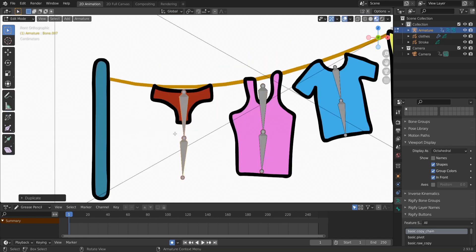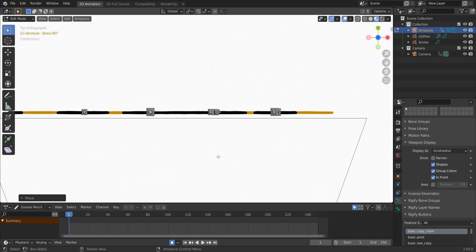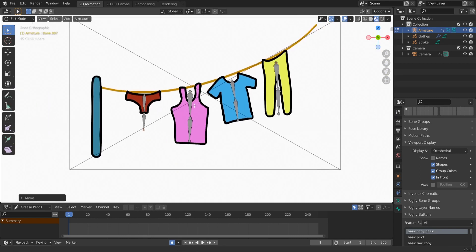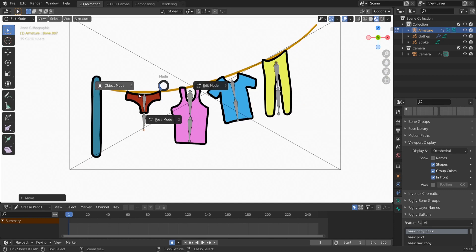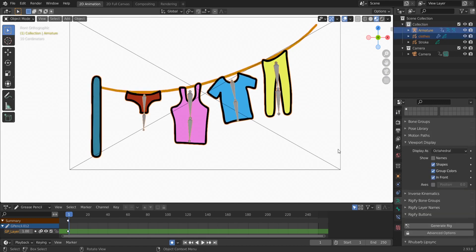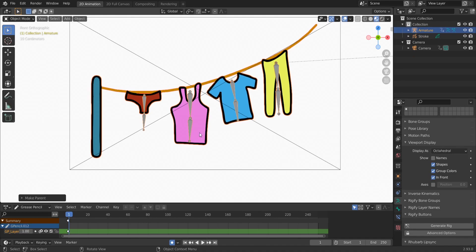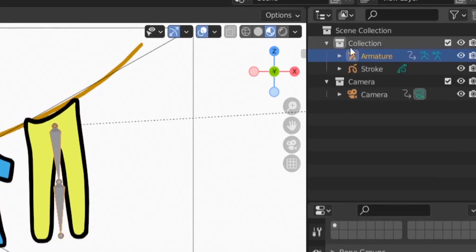Here we will need only one bone — we'll use the second bone to move the other bone because they are both bendy bones. Hit 7 to check everything looks fine. Go to Object Mode with Ctrl+Tab, select the clothes, then Shift-select the armature, hit Ctrl+P, and choose Armature Deform with Empty Groups. The clothes are now parented to the armature.